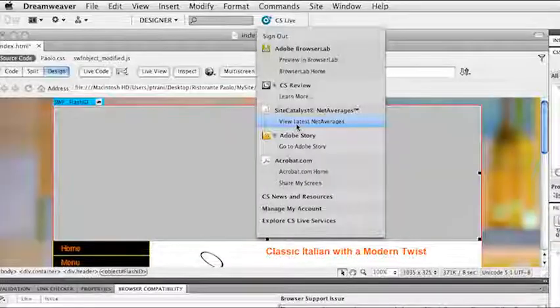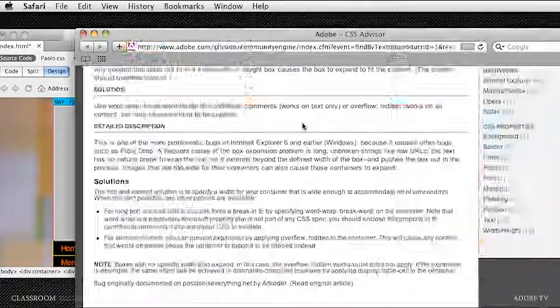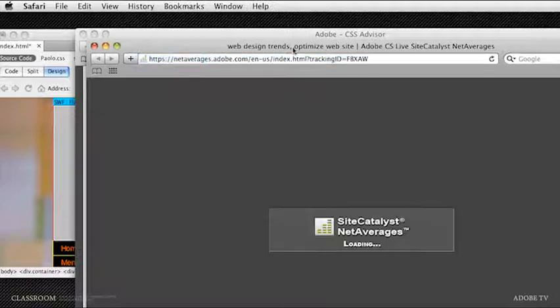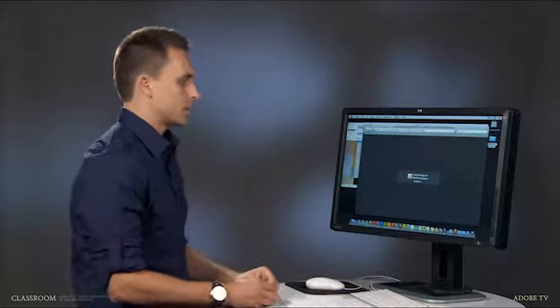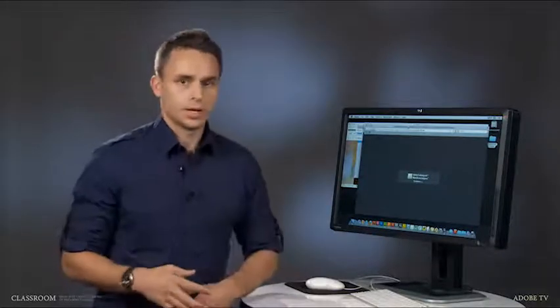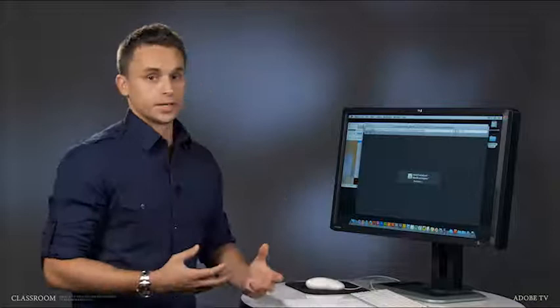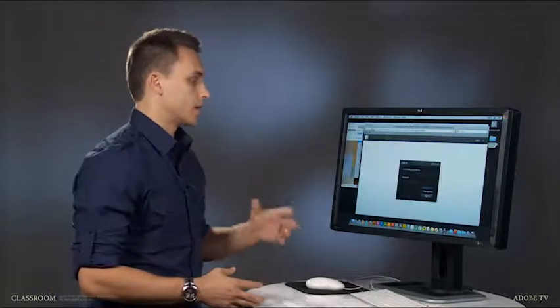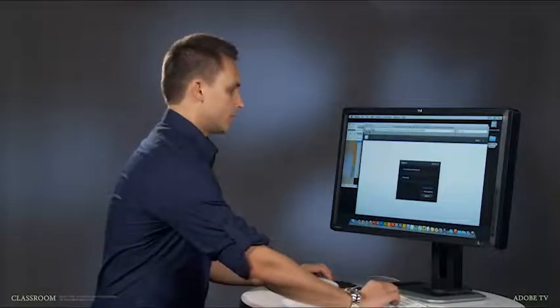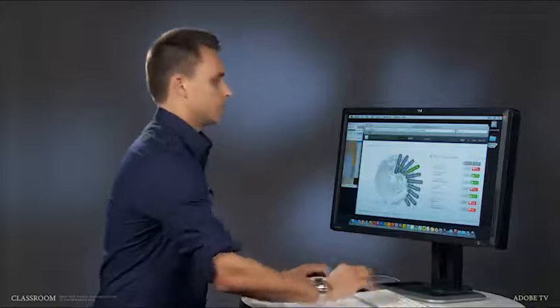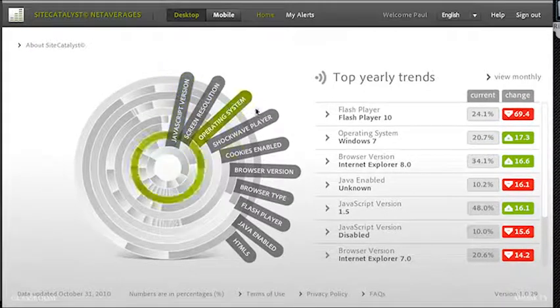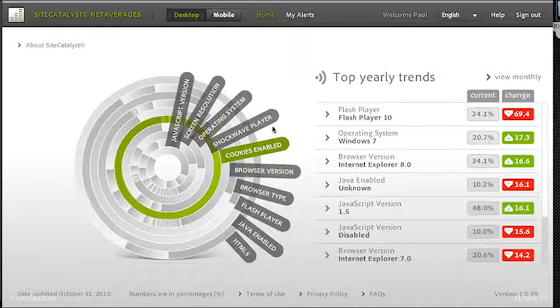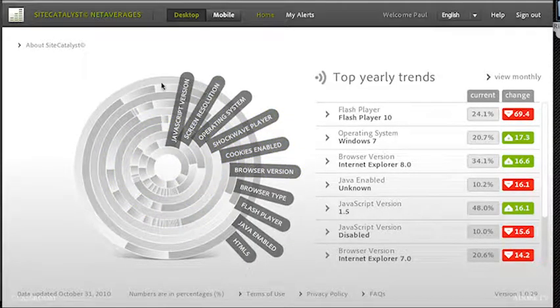I'm going to go ahead and click on View Latest Net Averages. It will launch a browser. It's going to launch Site Catalyst Net Averages and actually pulls from a lot of sites. We can go ahead and check out and see how many.